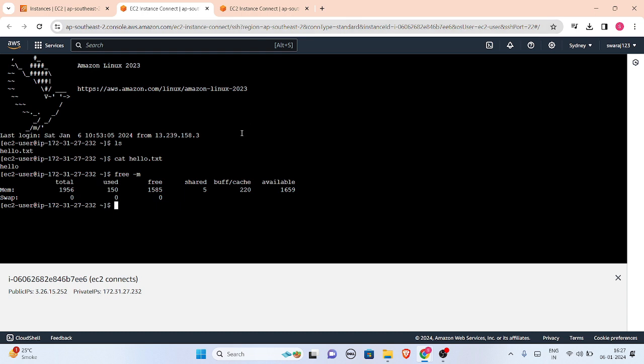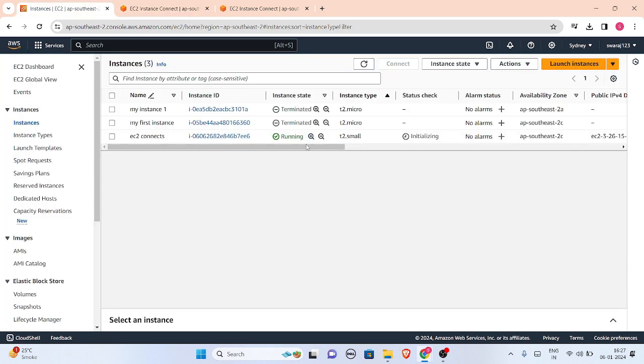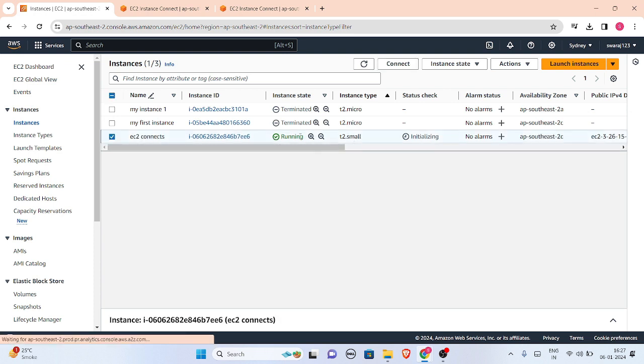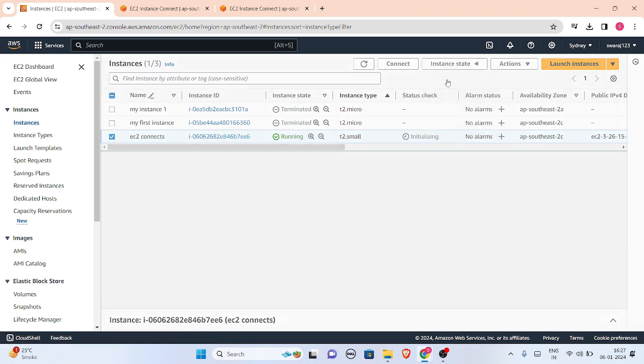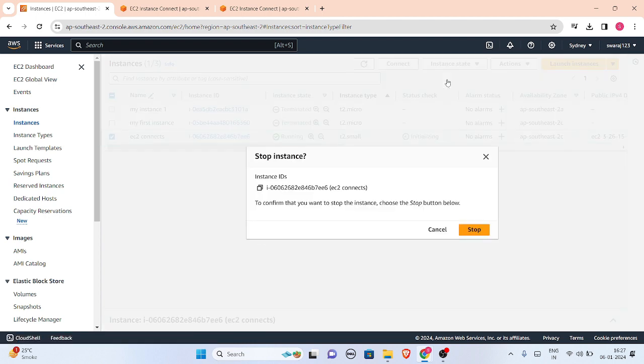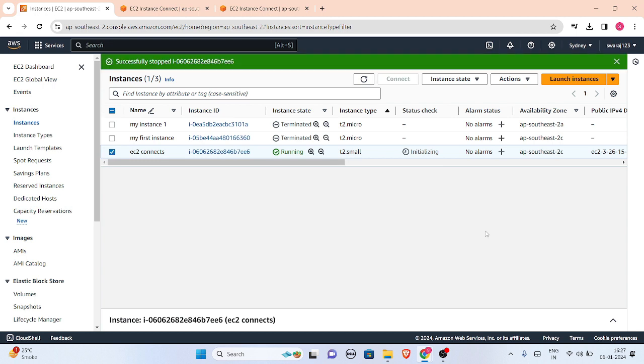Please don't forget to stop this instance or change the instance type back. If you want to stay in your free tier limit, you should change it back, otherwise it will charge you. That's all for today's video. I hope now you know how to change EC2 instance type. Thank you and let's meet in the next video.